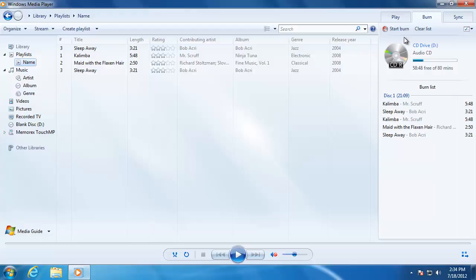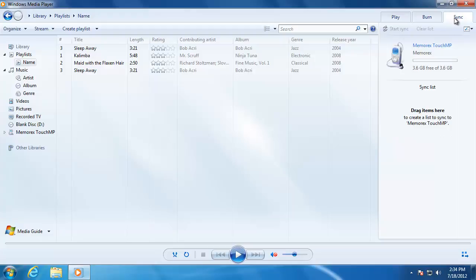I can also use Windows Media Player to add songs to an MP3 player. Click the Sync tab at the top, then plug the player into one of the USB ports on the computer. Media Player will automatically recognize the device, and when the device shows up under the Sync tab, you are now able to add songs to it.